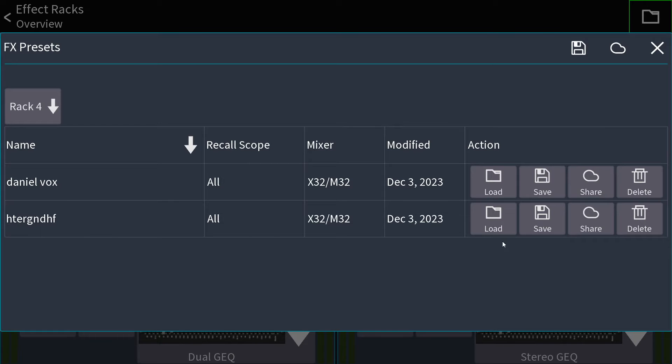That's it. If I want to load that, I'm going to first choose which rack position I'm going to load it into.